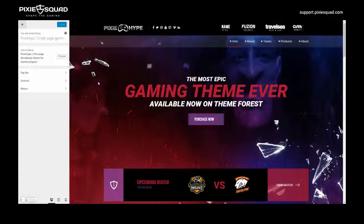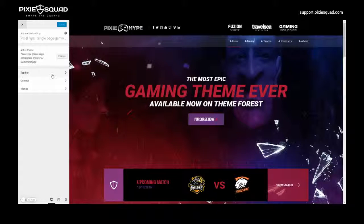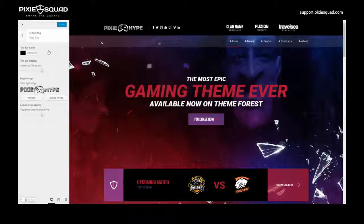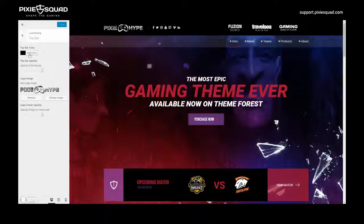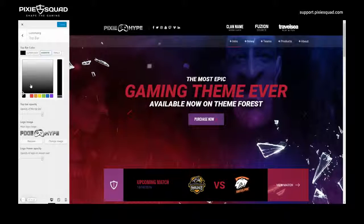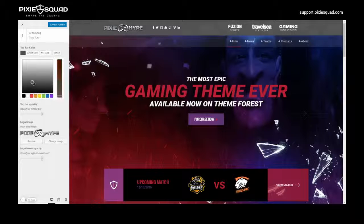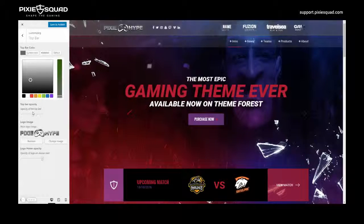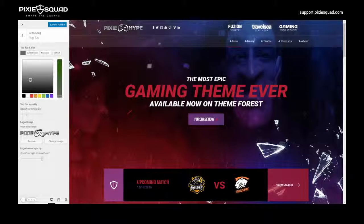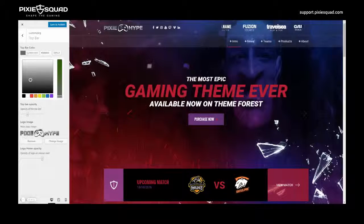Let's head into top bar. Let's play around a bit here — click the select color, drag it to a grayish color. Below you can play around with the top bar opacity.